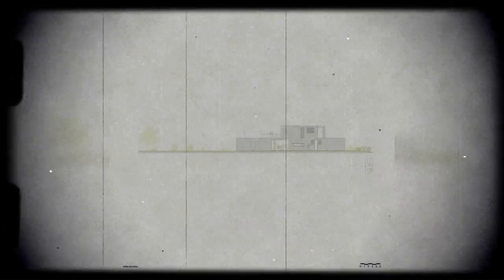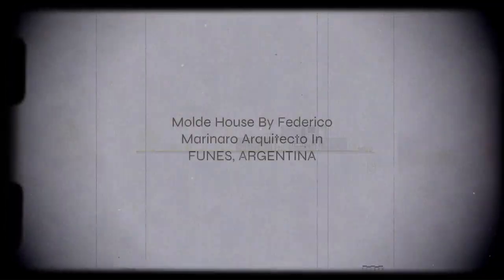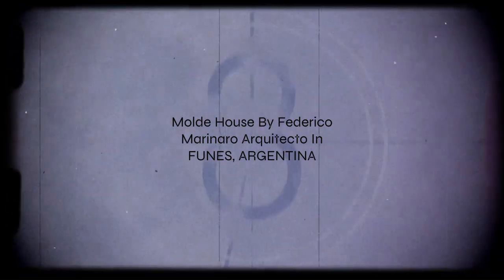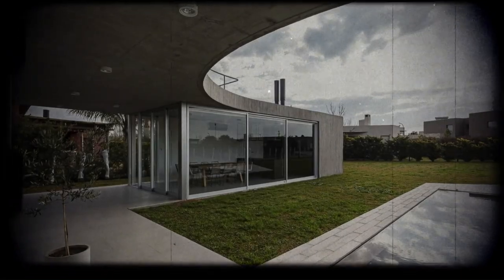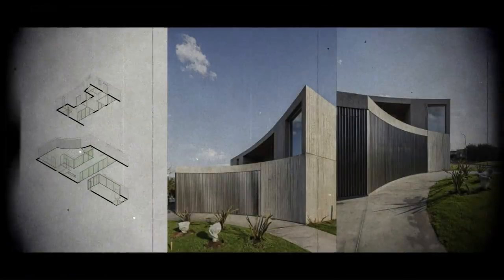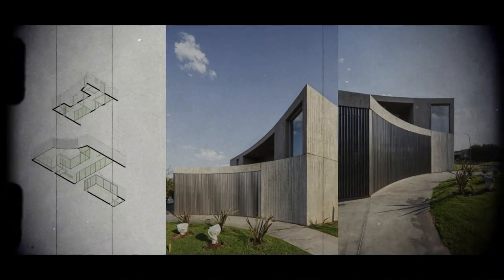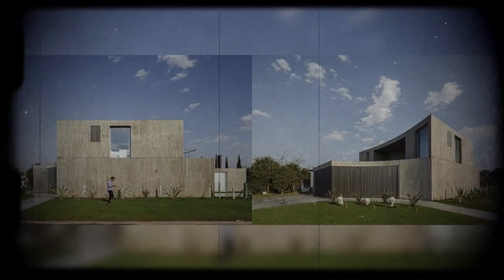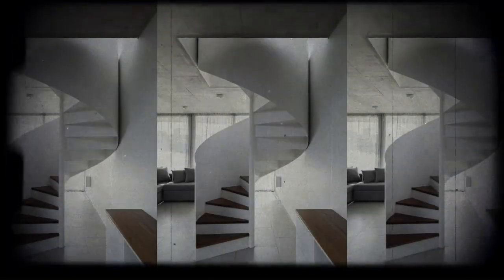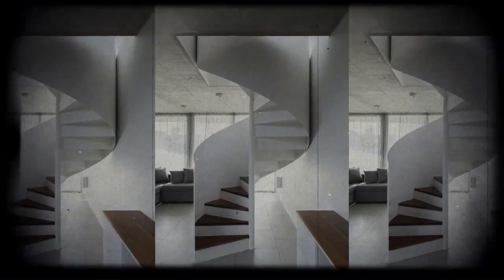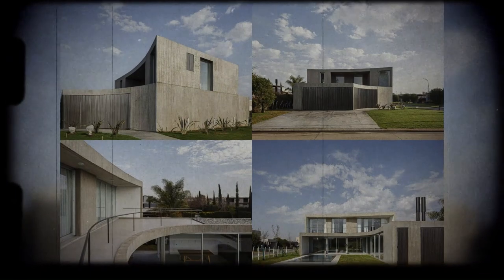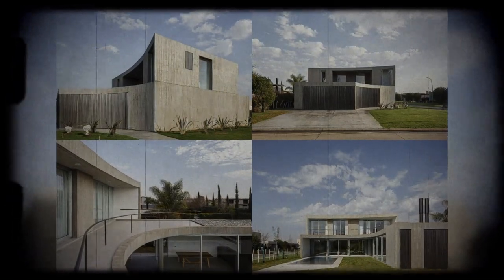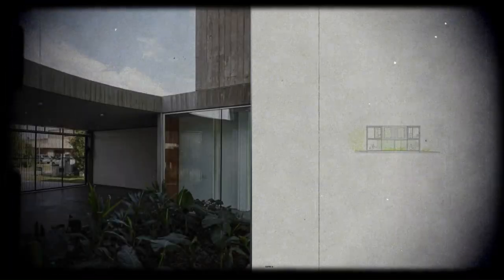The initial design strategy consisted of implanting the house on the site, taking advantage of the geometric condition of the corner lot. It was decided to initially work with a geometric floor plan of 9.50 by 9.50 leaning against the south side of the lot corner. Another aspect was to try to generate a microclimate and a central programmatic pivot that articulates it.